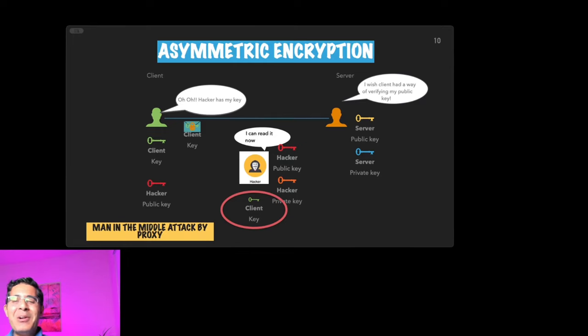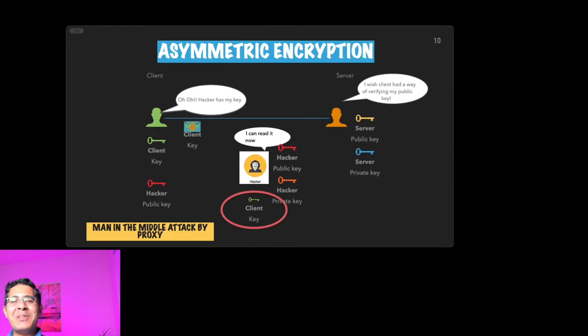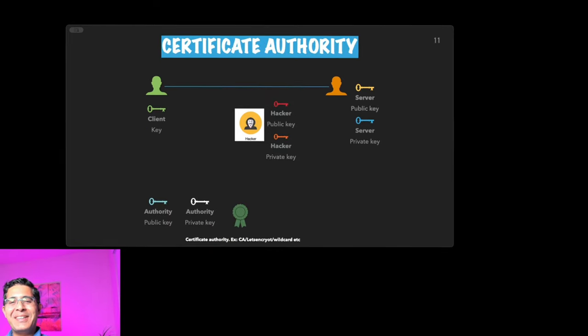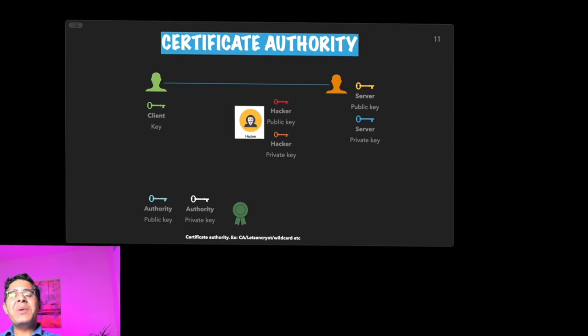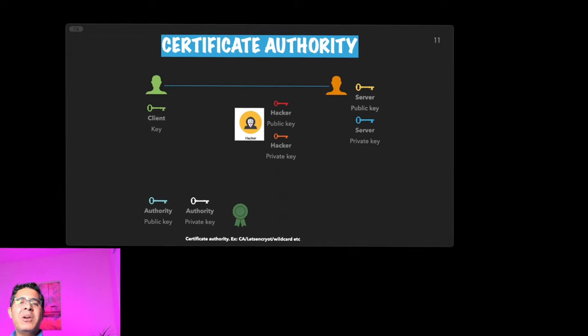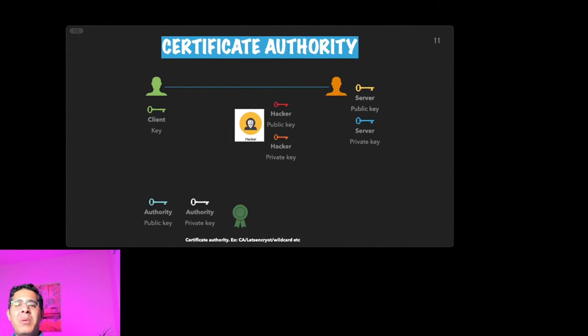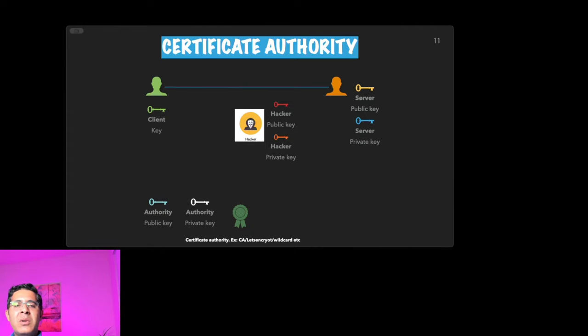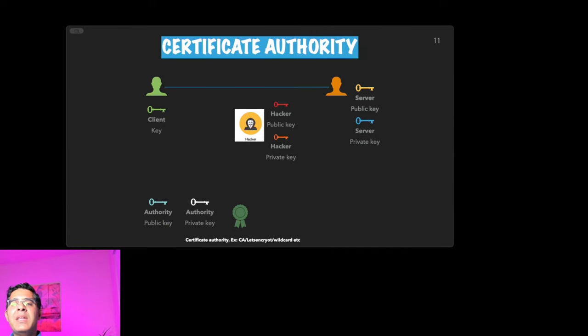But that may not be the case. The point I'm trying to make is they have access to all of your messages now because they also have a copy of your key. This is where certificate authorities like CA or Let's Encrypt or Wildcard can help you solve this problem. Client and server come to know about the ploy that the hacker is using. The server goes to a certificate authority and asks them to verify the public key.